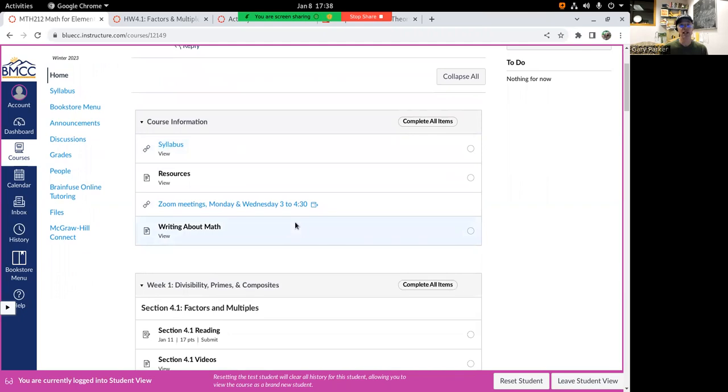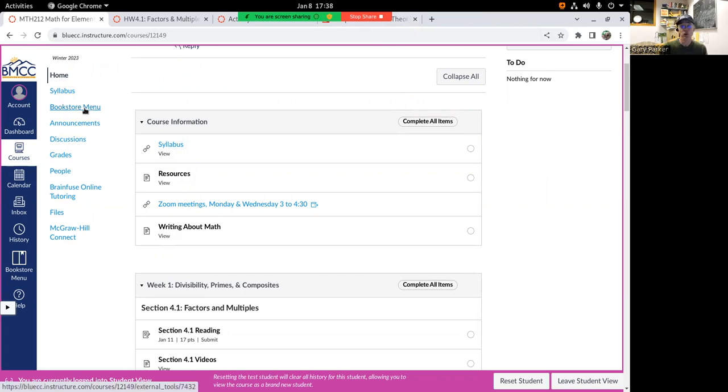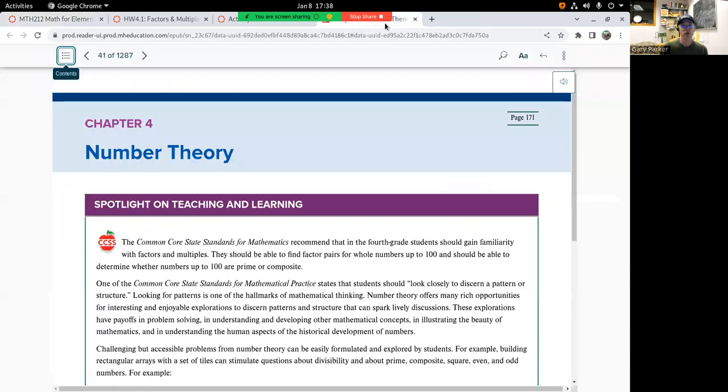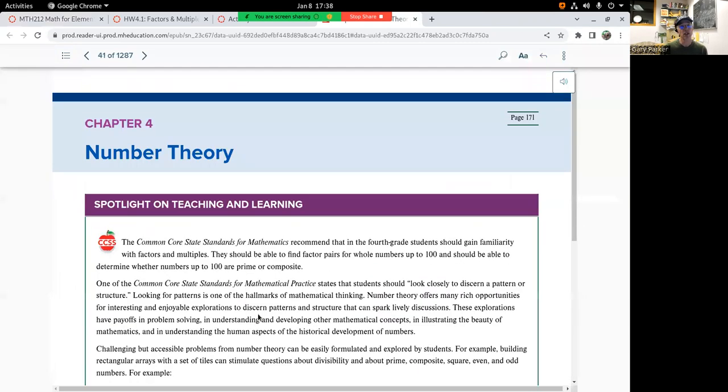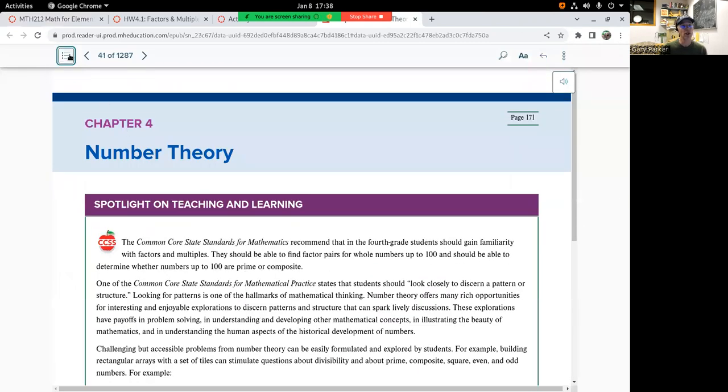So same book as last quarter. You should be able to get it through the bookstore menu. Maybe you ordered the print book. I got the print book. I much prefer using that, but somewhere here I've got an online version. We're going to start off in chapter four this quarter, play a little with number theory.